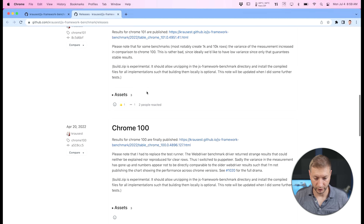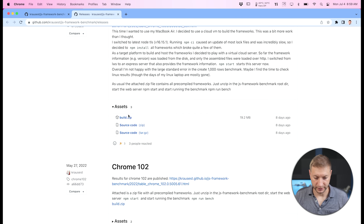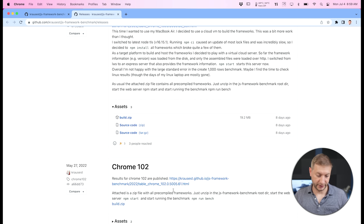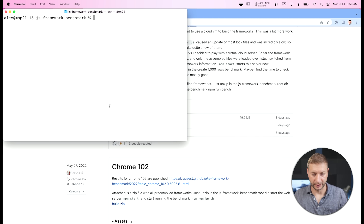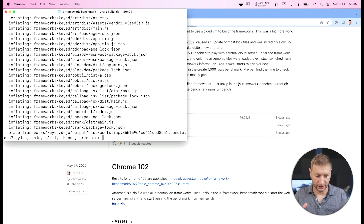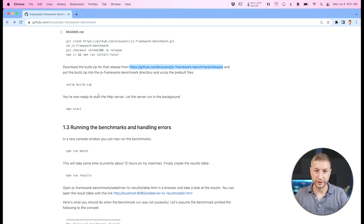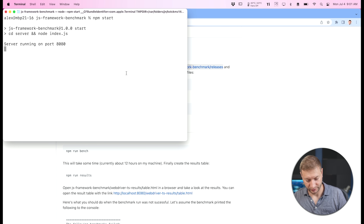You can download the build.zip for each Chrome release — I want the Chrome 103 build.zip, which I've already downloaded on all three machines. You simply copy the build.zip file to your working directory and run 'unzip build.zip'. Then you just say 'npm start', which kicks up the benchmarking local server on port 8080. Your test can look at that port and run the application in Chrome automatically — everything is automated.